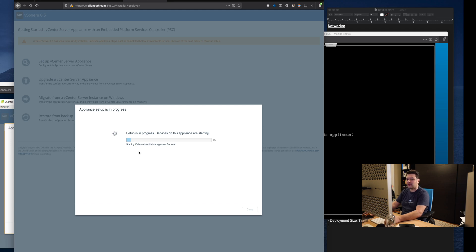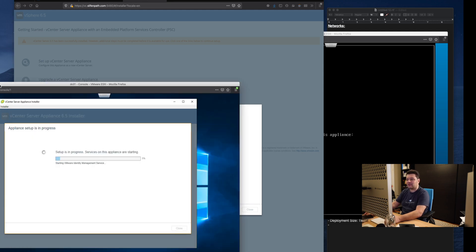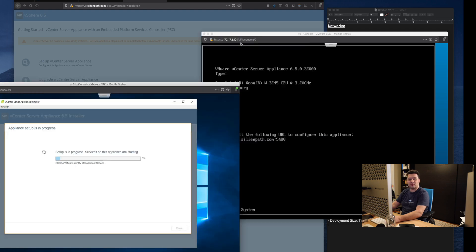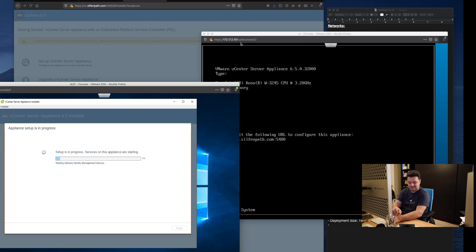So you can either watch it right here where you had the whole installer and setup or on the port 5480 whichever you prefer. Now again another waiting game. Once this is done I'll see you back here.